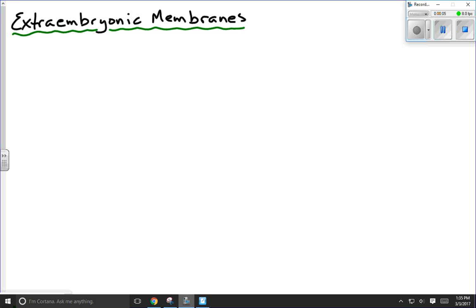This video lesson is going to try to explain the extraembryonic membranes. This is a concept that students often have difficulty with — identifying what is growing inside a uterus besides just a little baby, the embryo. In addition to the embryo — that's what 'extra' means — what else is there?